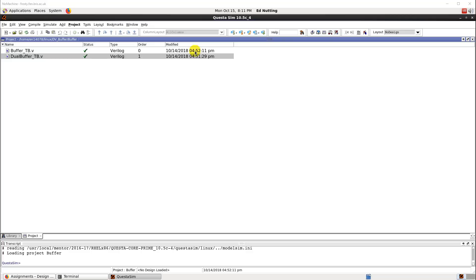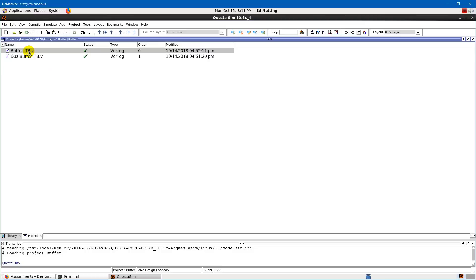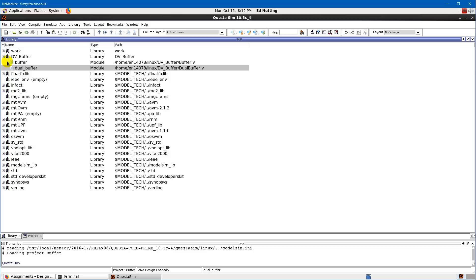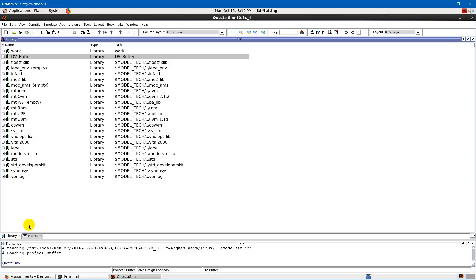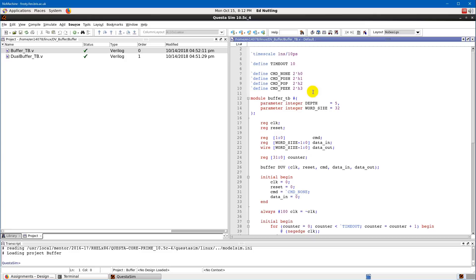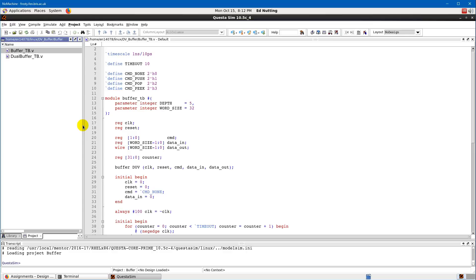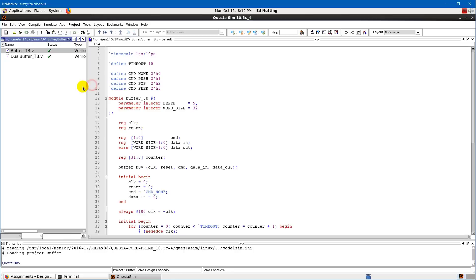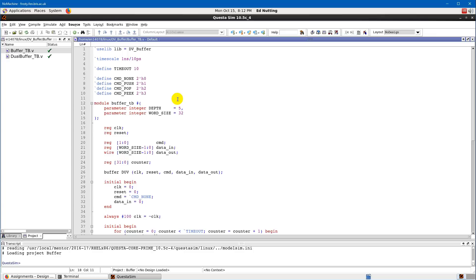I've already included the library DV_buffer, which includes the buffer and dual_buffer modules. The buffer module is a single buffer and the dual buffer is the two buffers with two command channels. I have two test benches in my project. If I double-click the first test bench for the single buffer, I get the code on the right-hand side. You can use other text editors — notepad++ is a reasonable one for editing Verilog. There aren't really any IDEs available, so I suggest notepad++ or ModelSim, or something else that gives you syntax highlighting for Verilog.